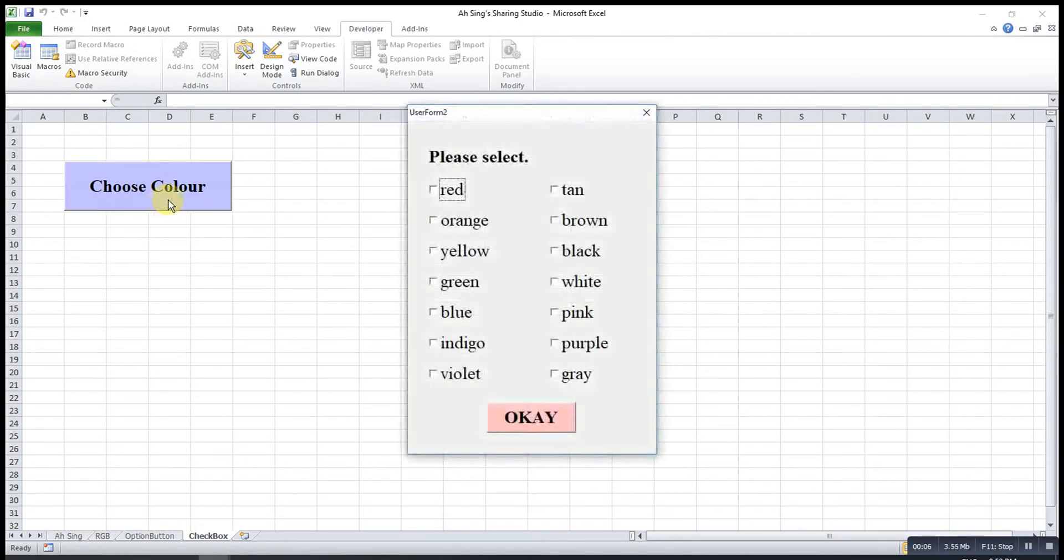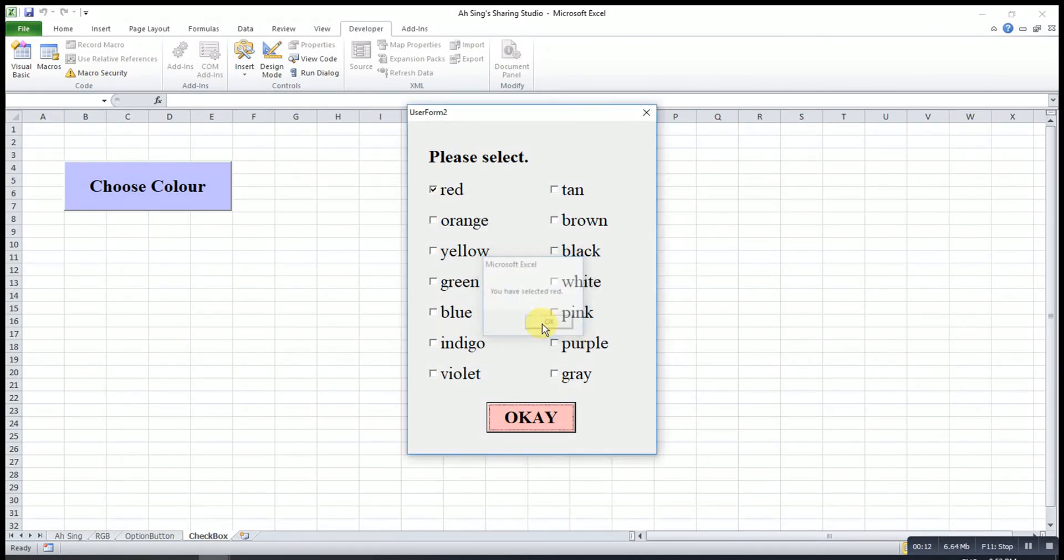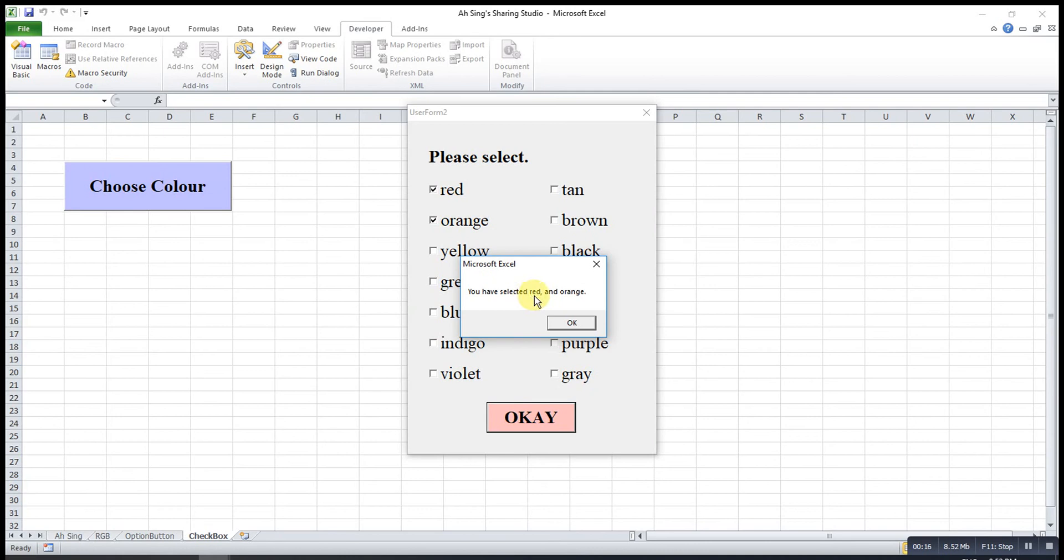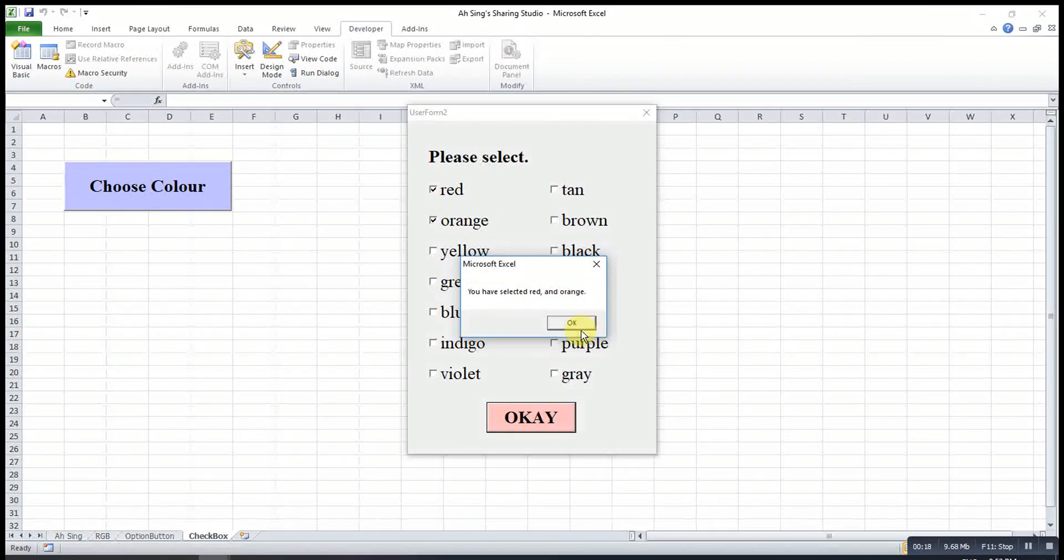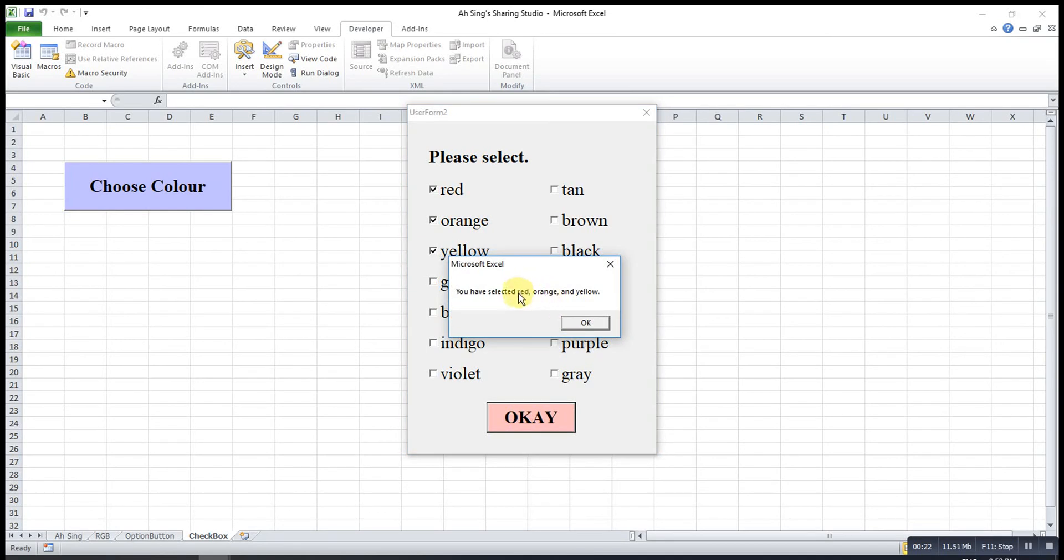So choose color. If I select only one, select red. Full stop. Let's say choose red and orange. Red and orange. Then select also the yellow. Red, orange and yellow.